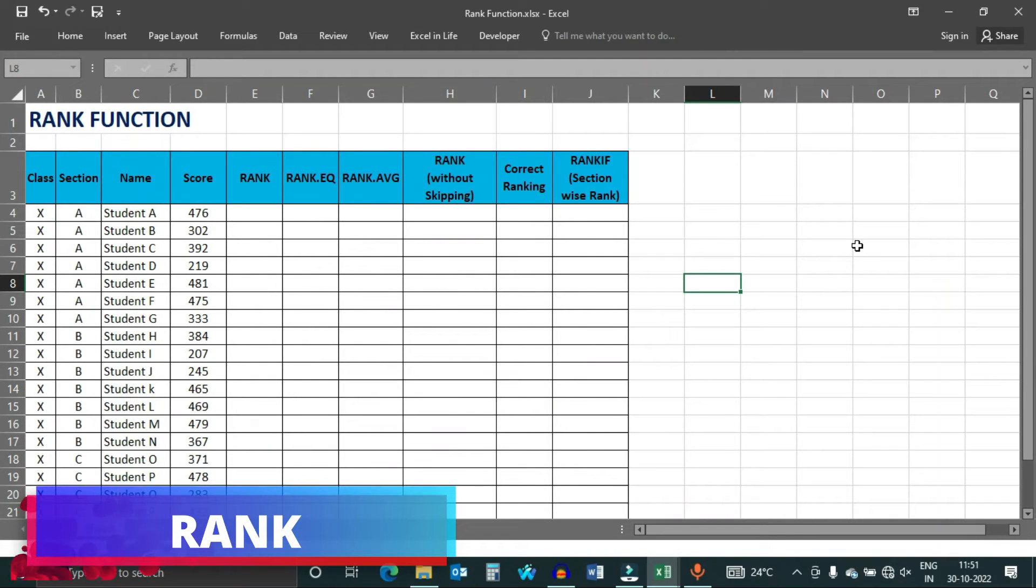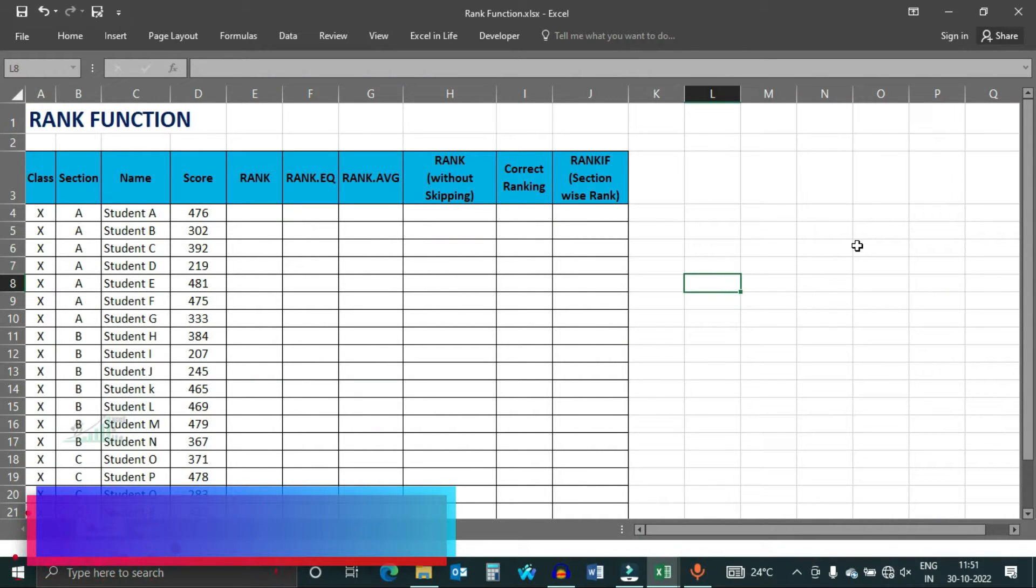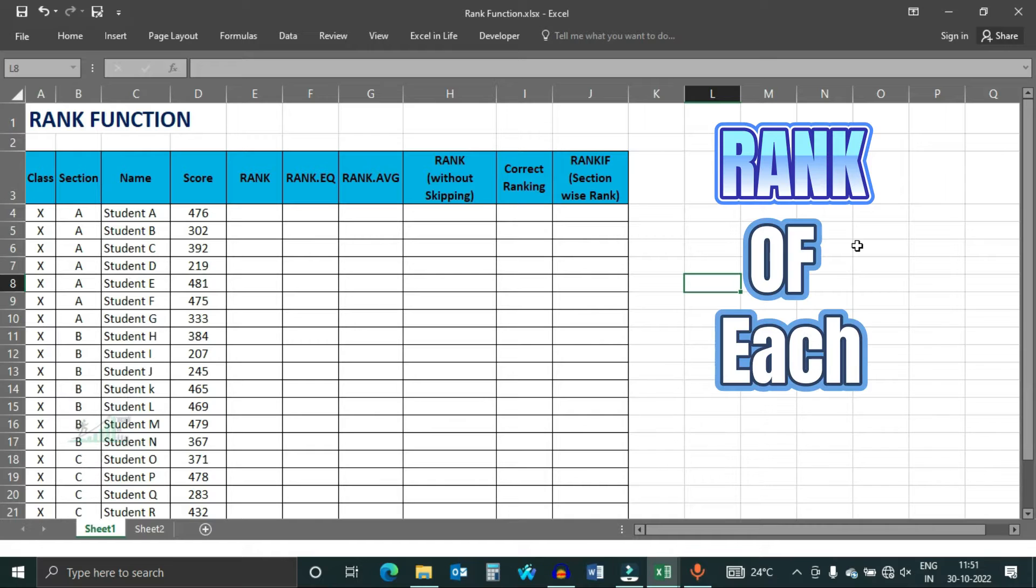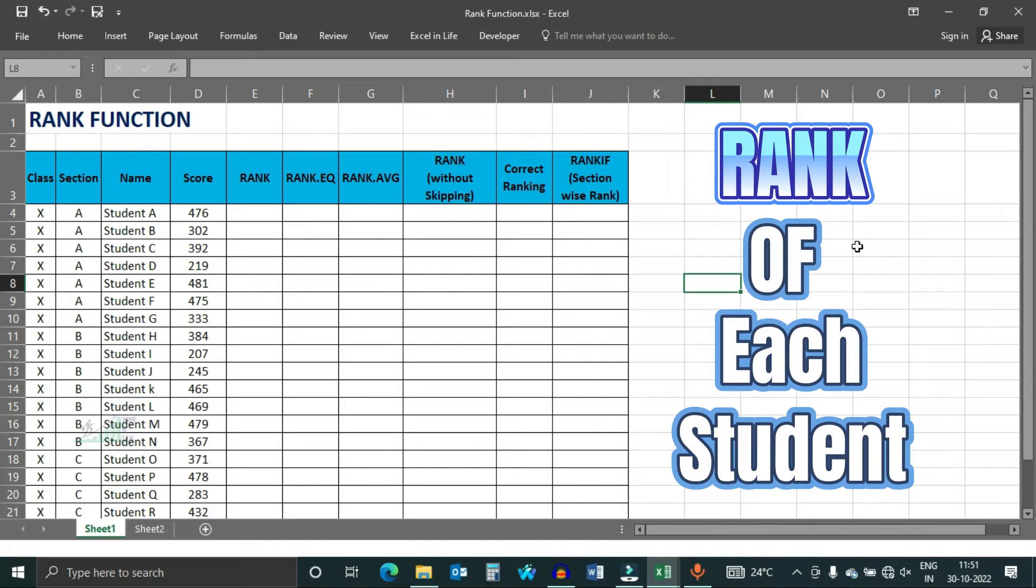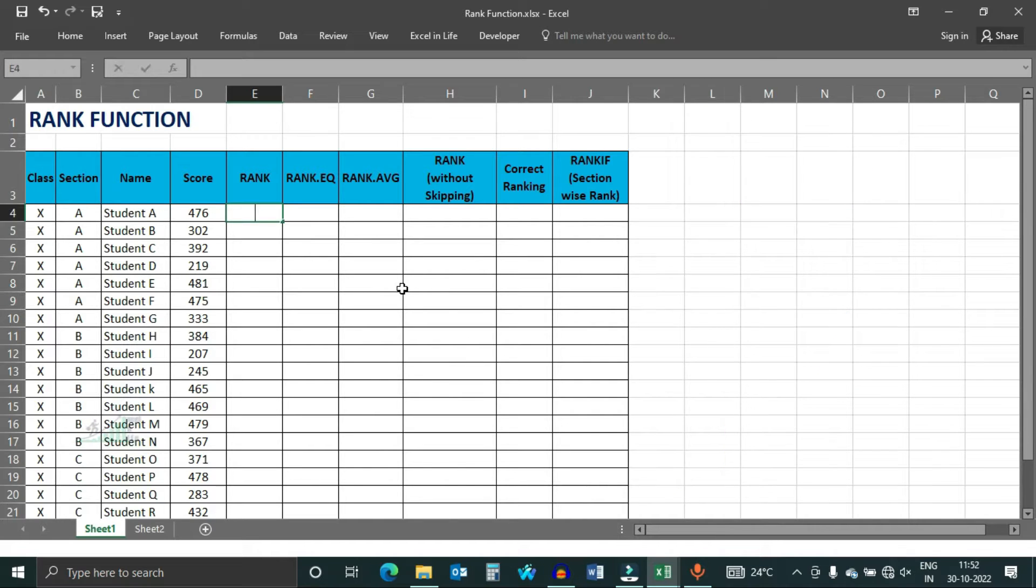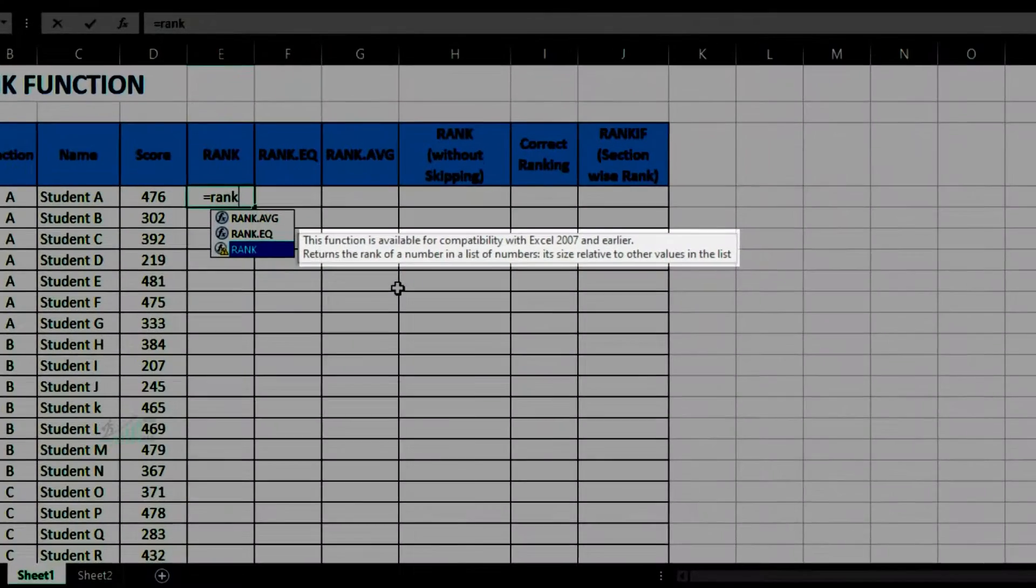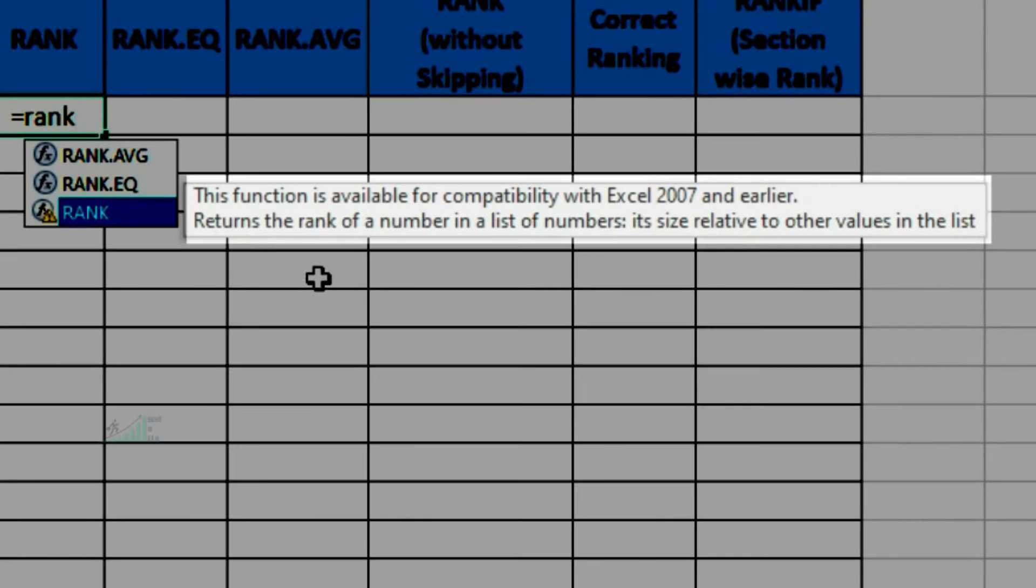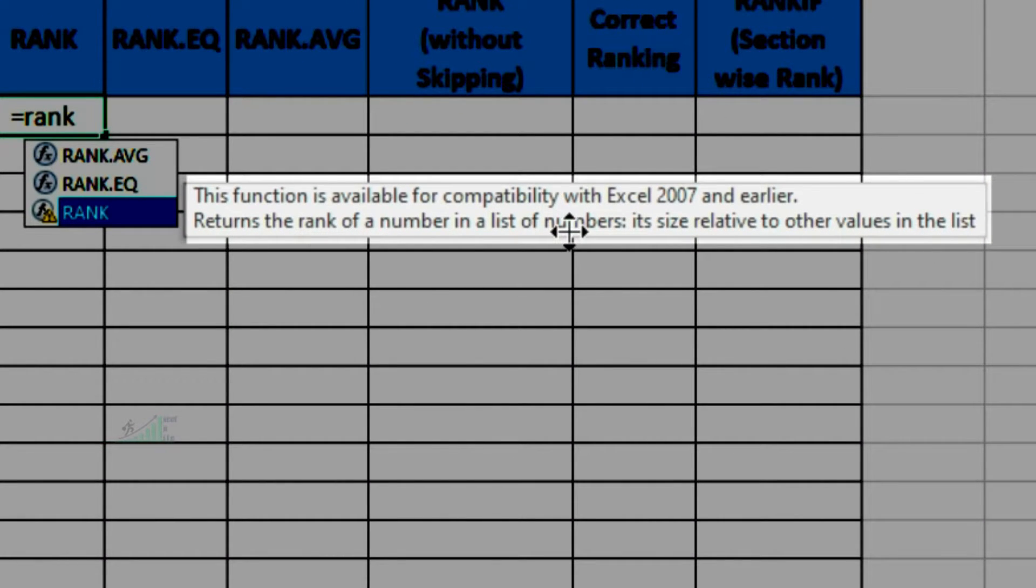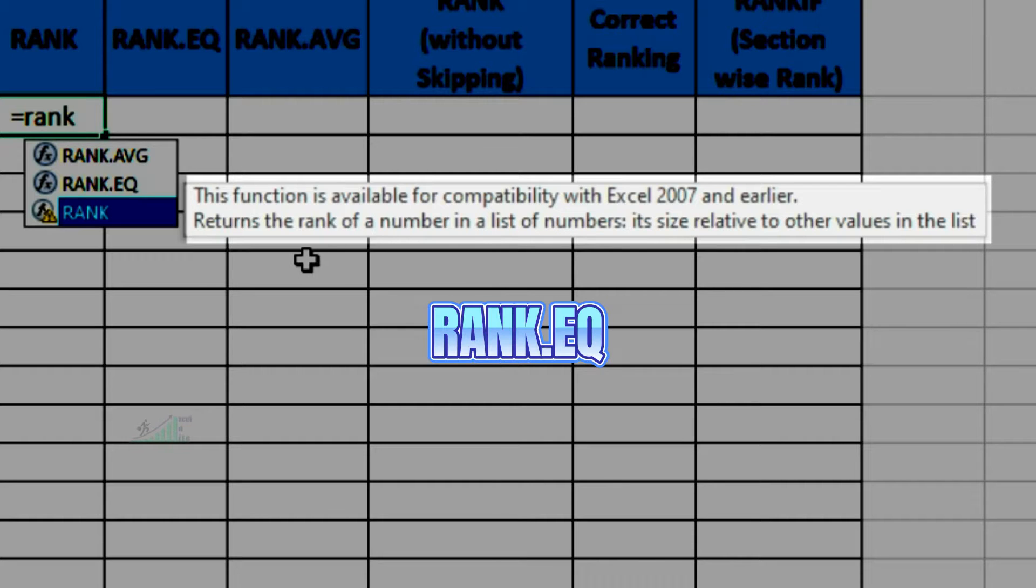I am having a score sheet of class 10 and we need to find rank of each student. Note that what Microsoft is telling about rank function. They have kept this function for compatibility with Excel 2007 and earlier. This may not be available in future version. We should use rank.eq in all cases.